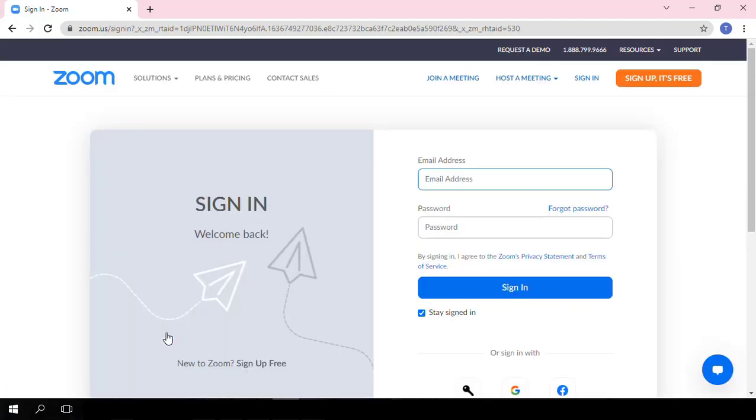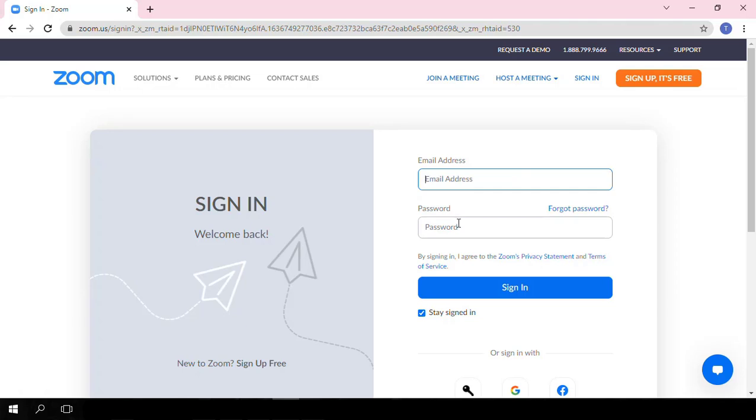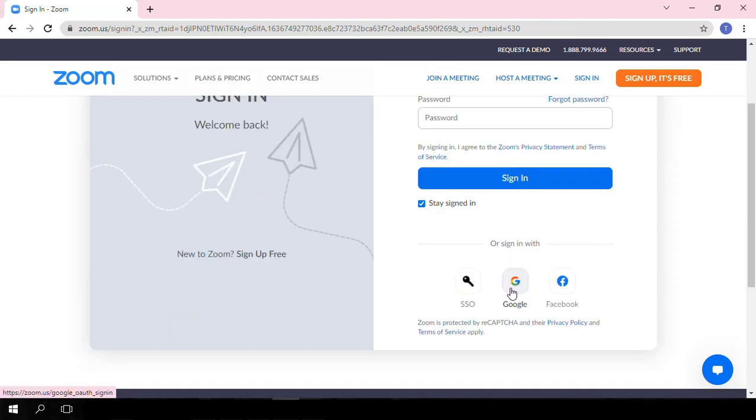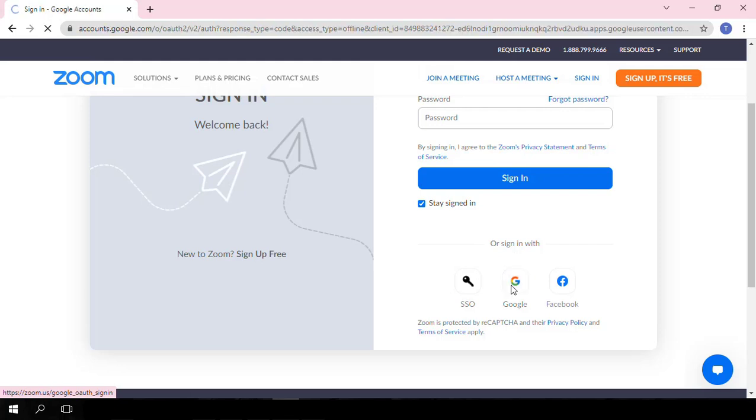You are now taken to the Zoom sign-in page. So if you do not have an account, you come up here to the Sign Up button. If you do have an account, you simply enter the email address and password that you used to create your account. I use a Google sign-in, so I am going to click on Google.